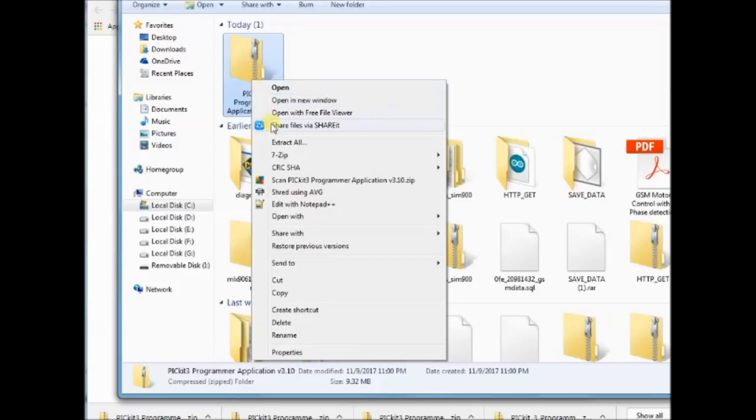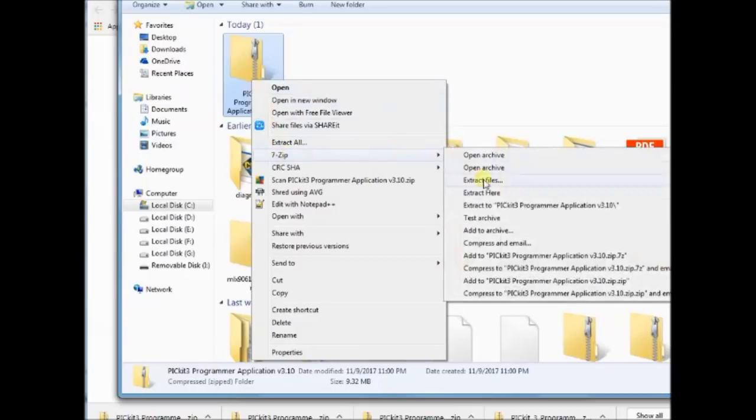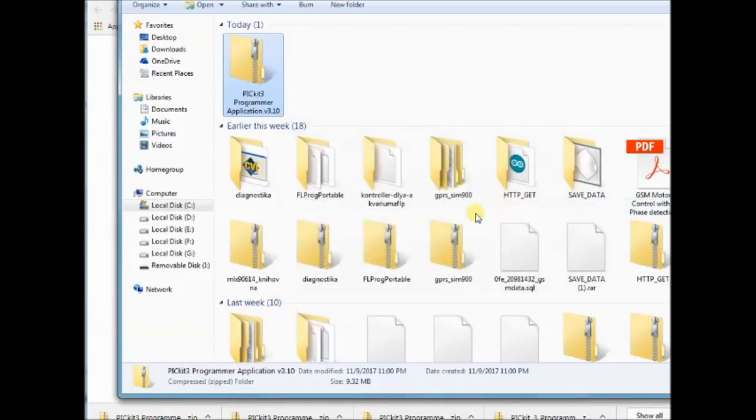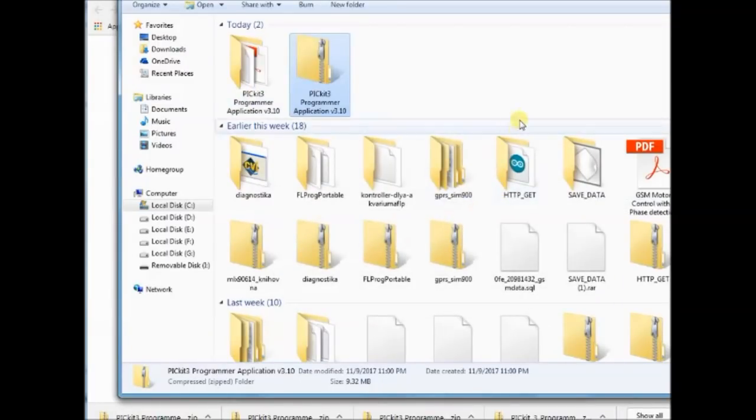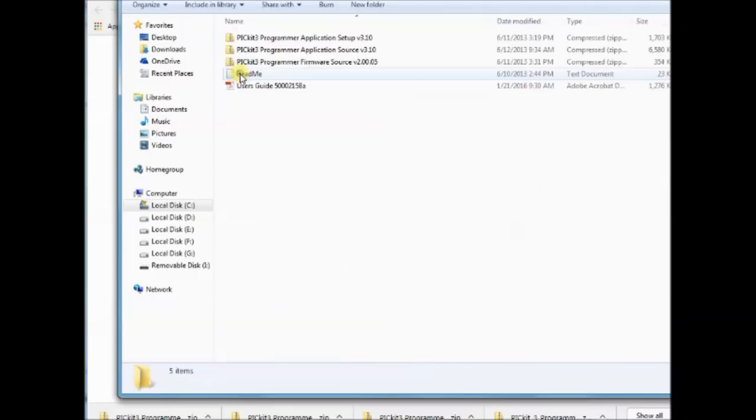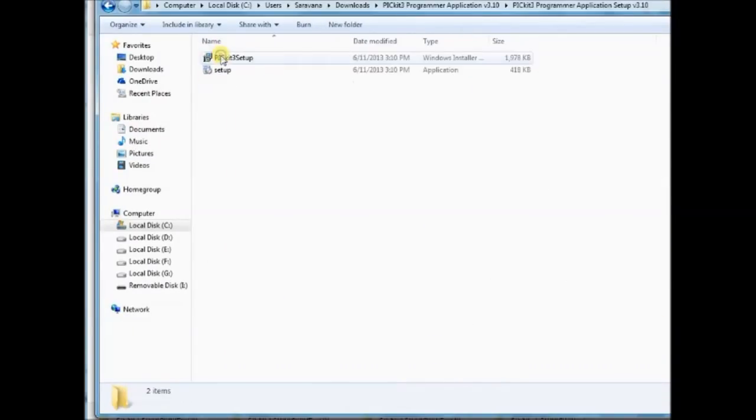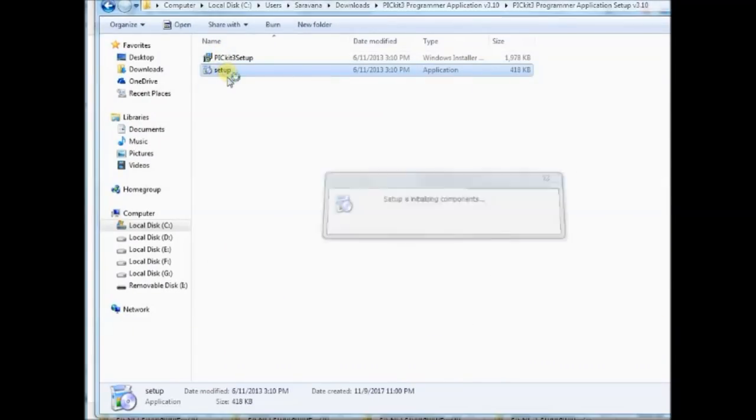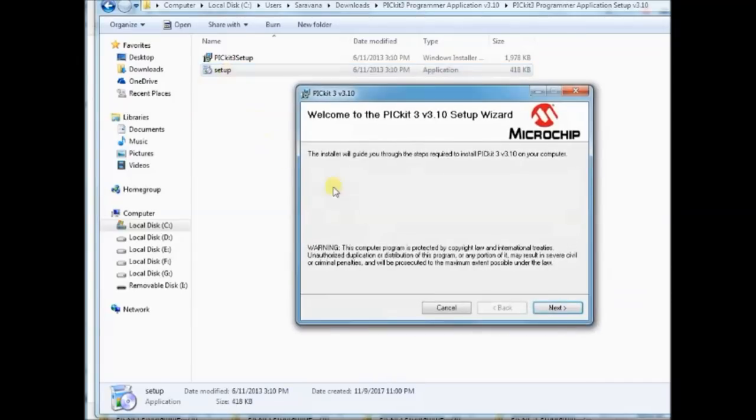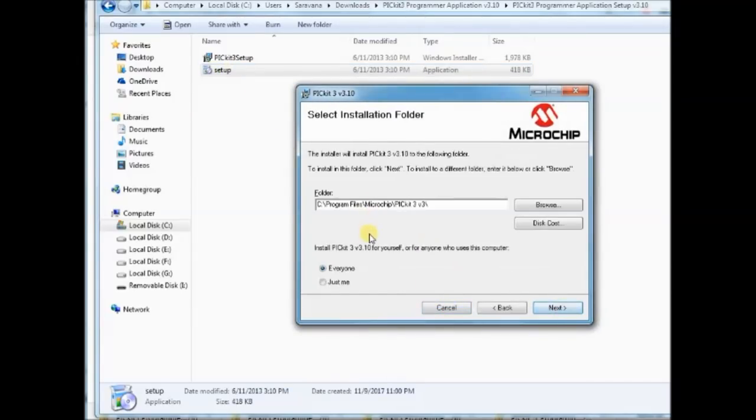Unzip the folder. Inside this you find the application to install. Double click to install the setup.